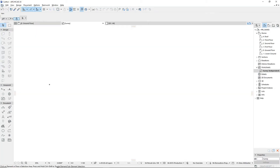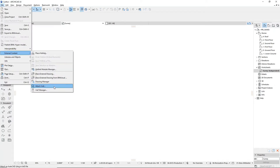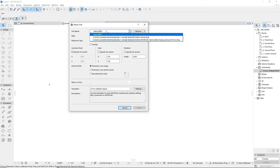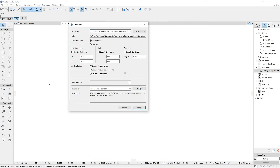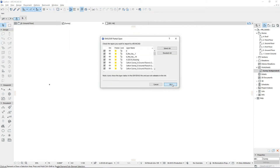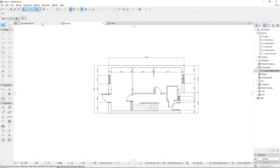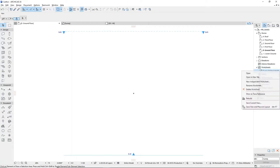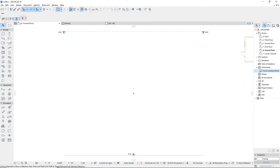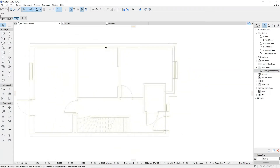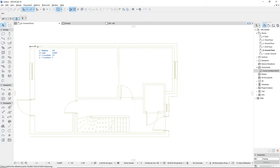For example, if we import this survey drawing, we can select the concept existing building material and define the wall thicknesses, snapping into the survey drawing in order to model the existing building quickly and efficiently.